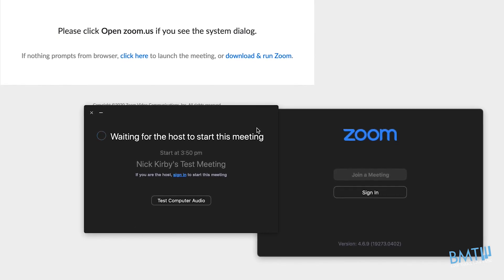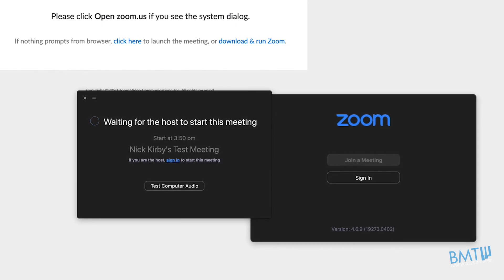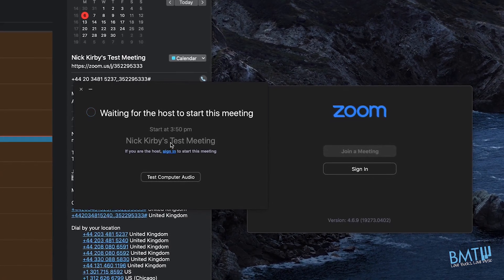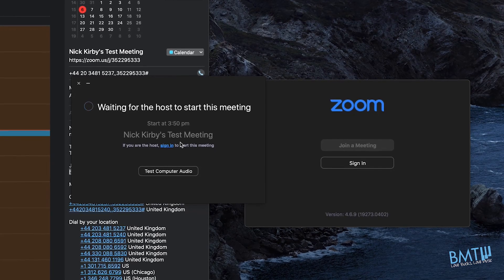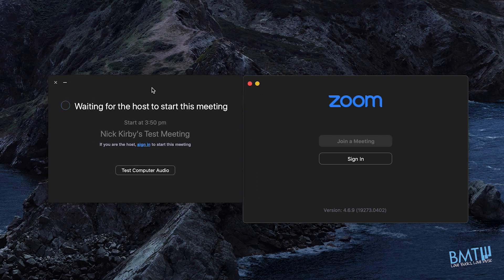It's going to put you into a waiting screen. You can close your web browser — you don't need it open anymore. This means you are waiting for the host — your teacher — to start the meeting. You may have arrived slightly early or your teacher may be running slightly late. All you need to do is simply wait. Your teacher will let you into the meeting as soon as they're ready to start.